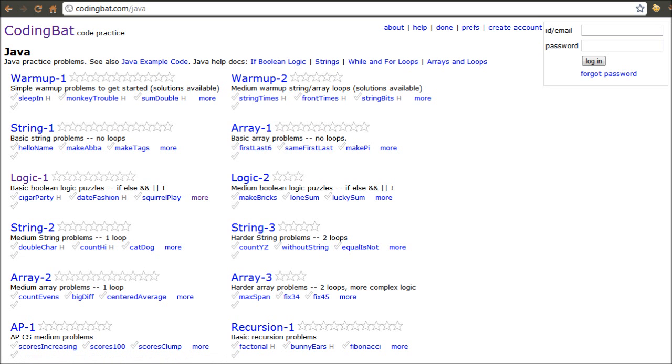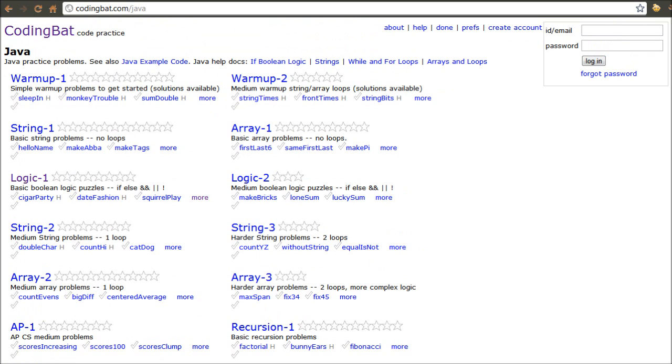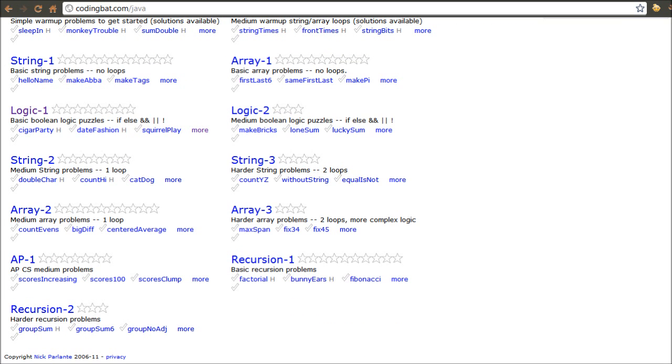So basically what you're going to do is, when you come in here, you're going to be greeted with this screen right here, and it's going to have all of the different types of exercises you can do. There's warm-ups, exercises for strings, arrays, logic, which is if and else statements and the use of comparison operators, more strings.